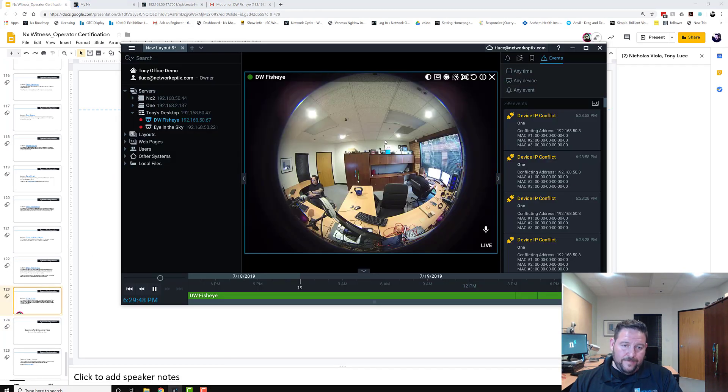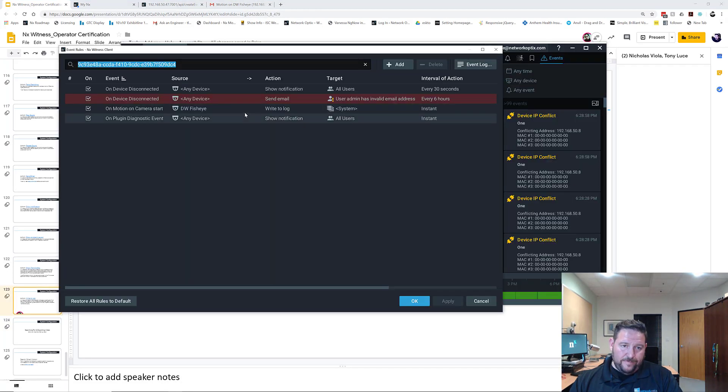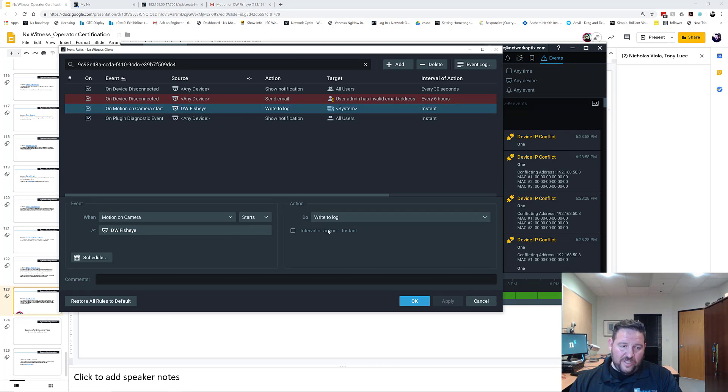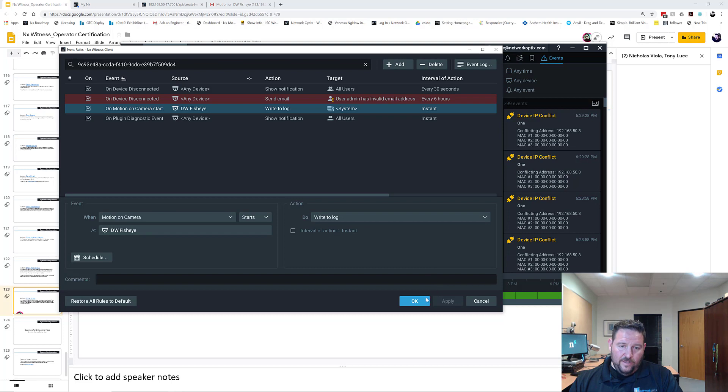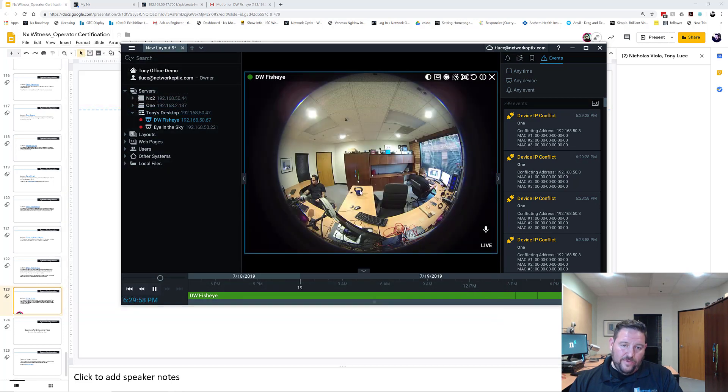You go in, set up your rule. We've got the motion and I've set it up to write to log. That's all you do, and then you can change the interval action.